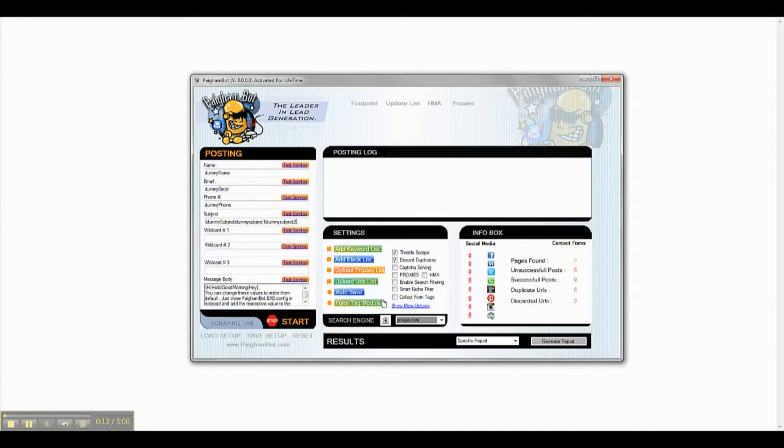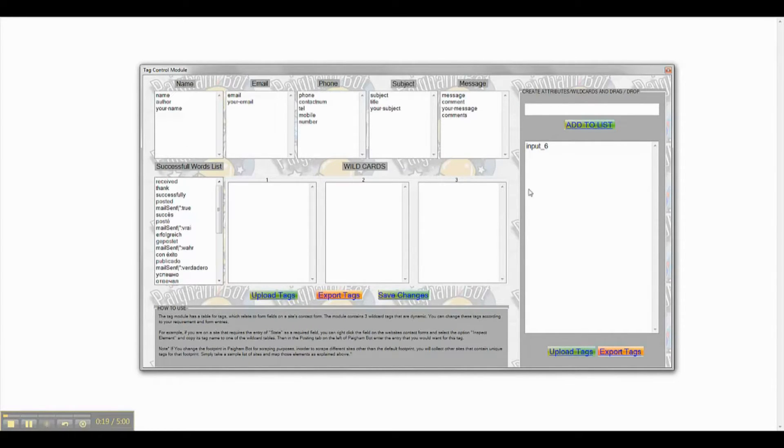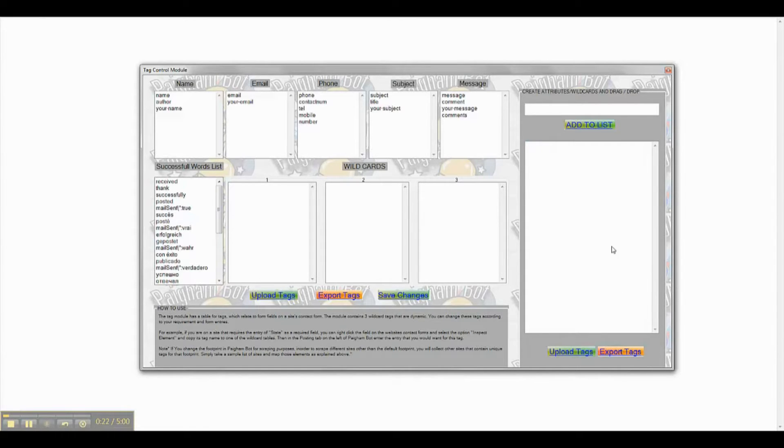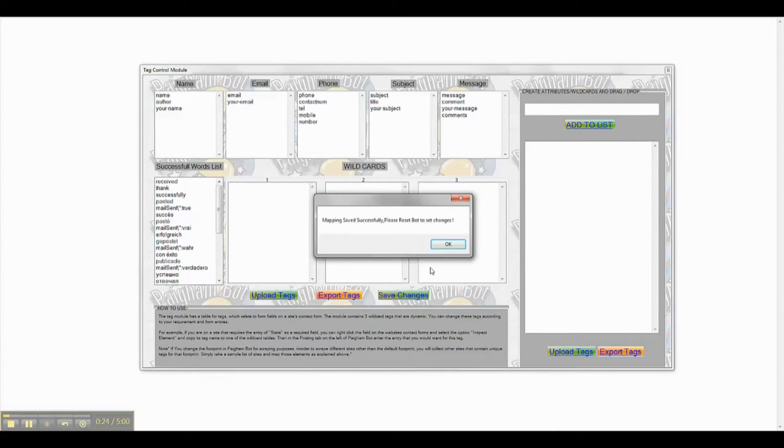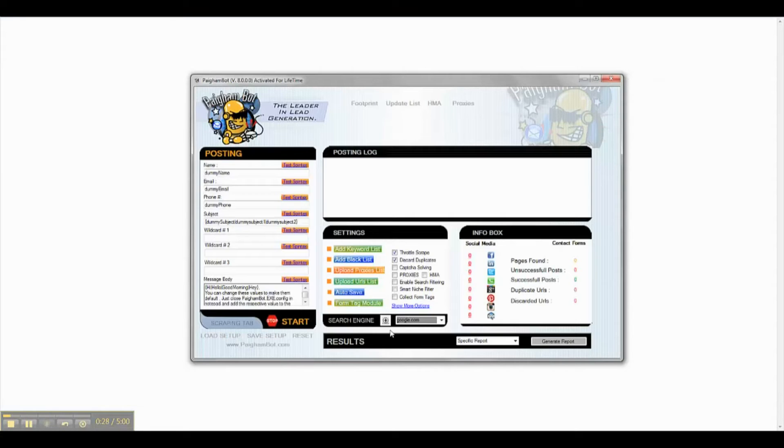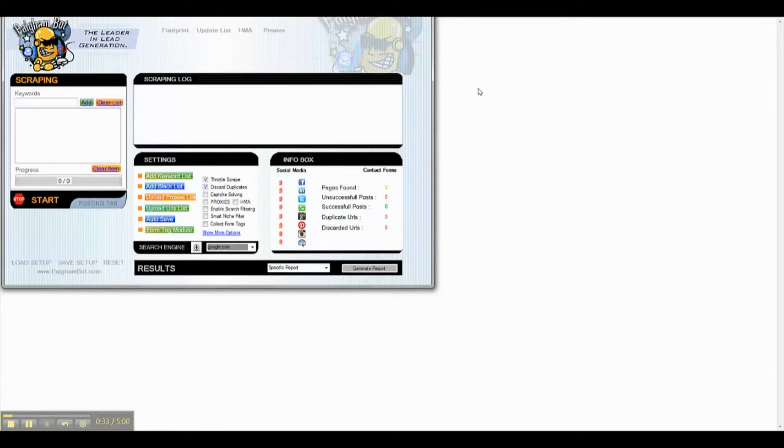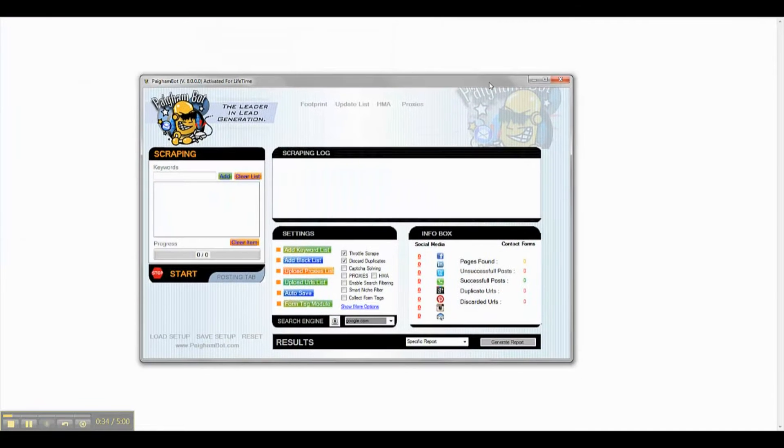All of the fields in the Posting tab now relate to the Tag Control Module. The Tag Control Module has been designed to allow any user of PykanBot to select custom field entries for posts on advanced contact forms. Let me show you how this works.